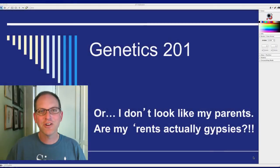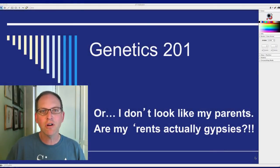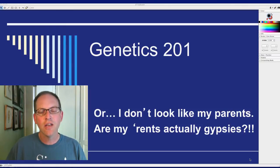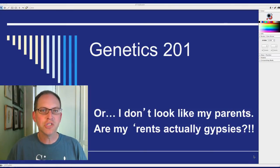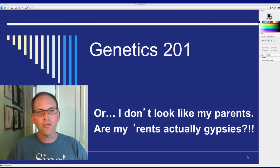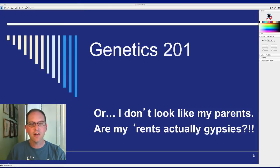Hi, this is Mr. Curtis and today we're going to continue our study on genetics. This would be Genetics 201, which is like your second semester of genetics in college. If you remember where we left off last time...